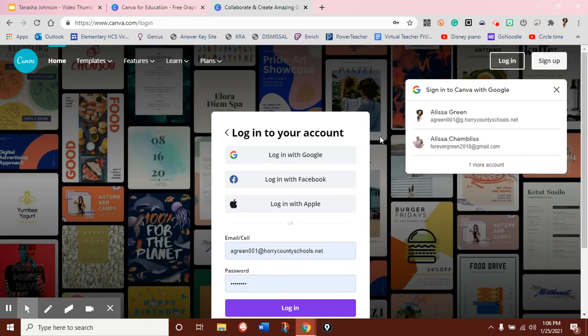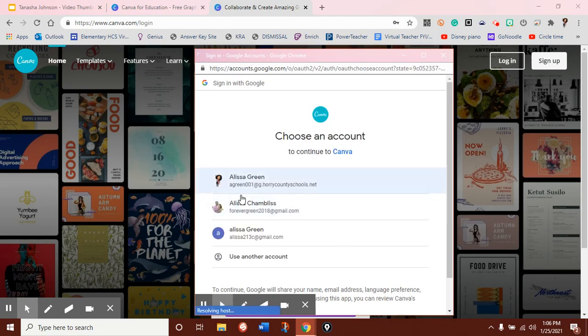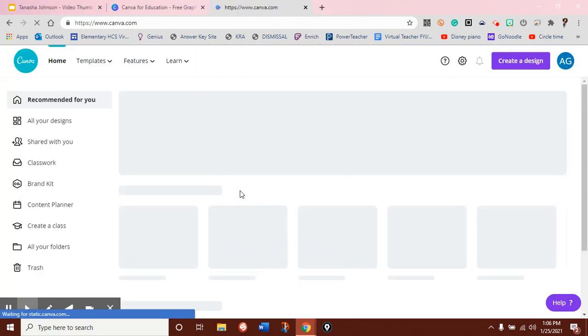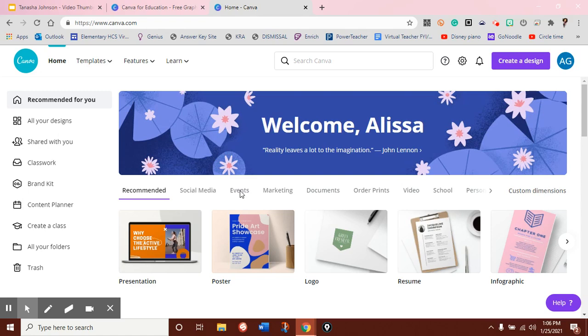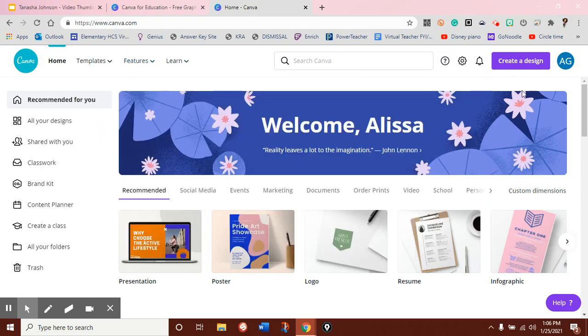So I'm going to go ahead and log in. I'm going to log in through Google, and you're going to be able to see what my Canva account looks like. So this is my main screen, and I have a lot of options to choose from.